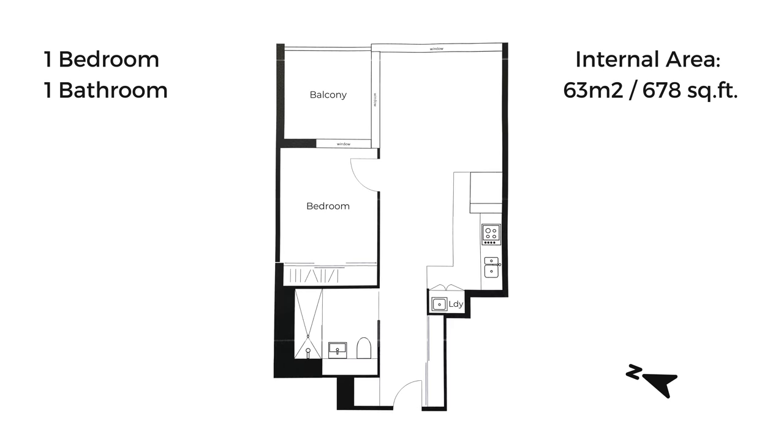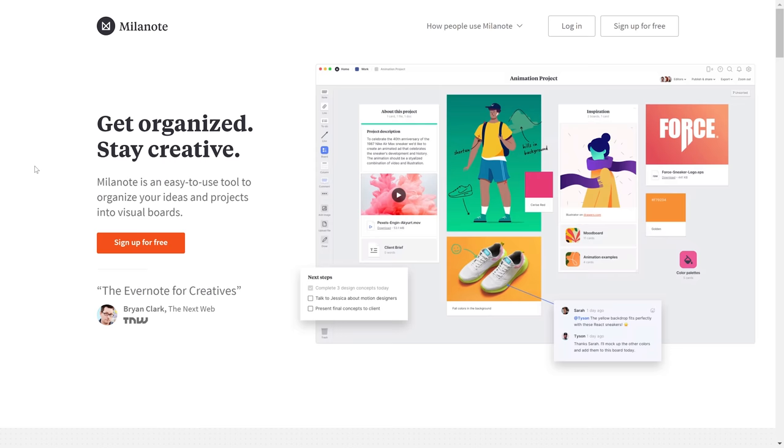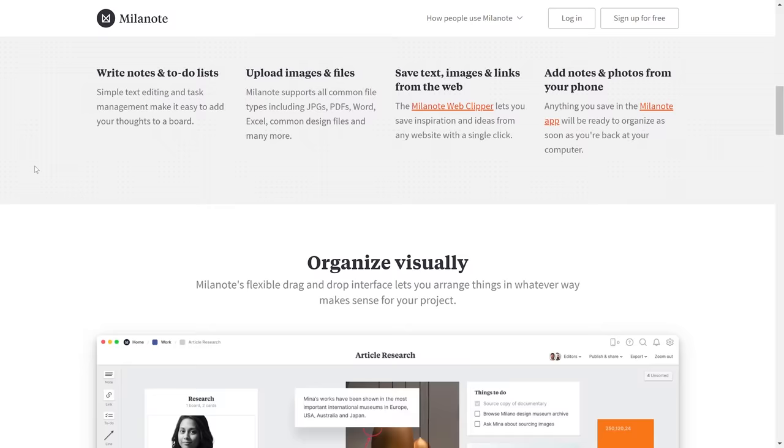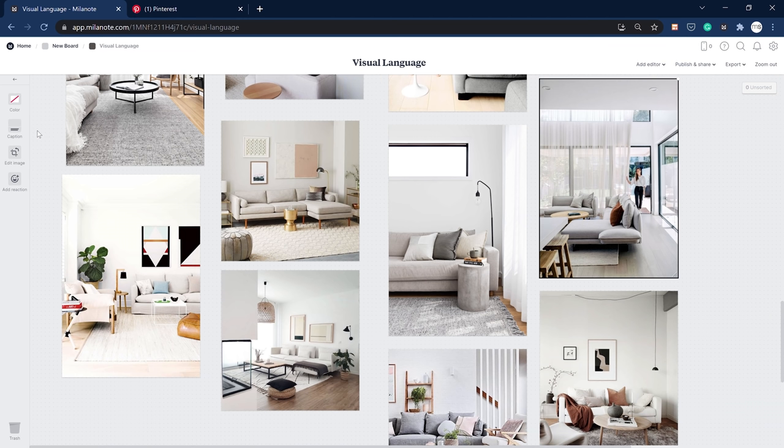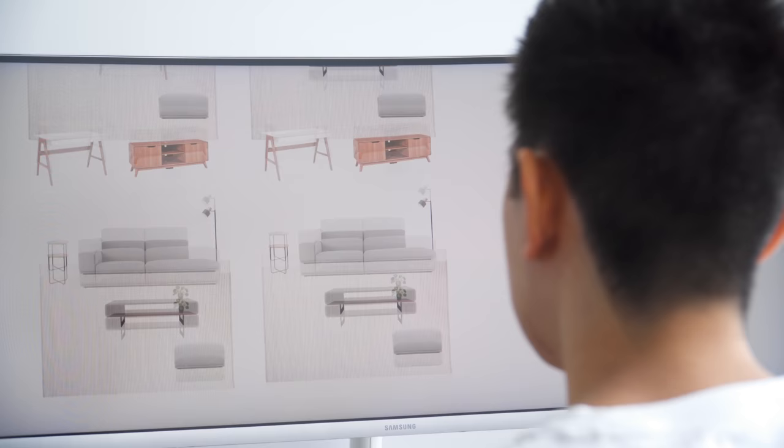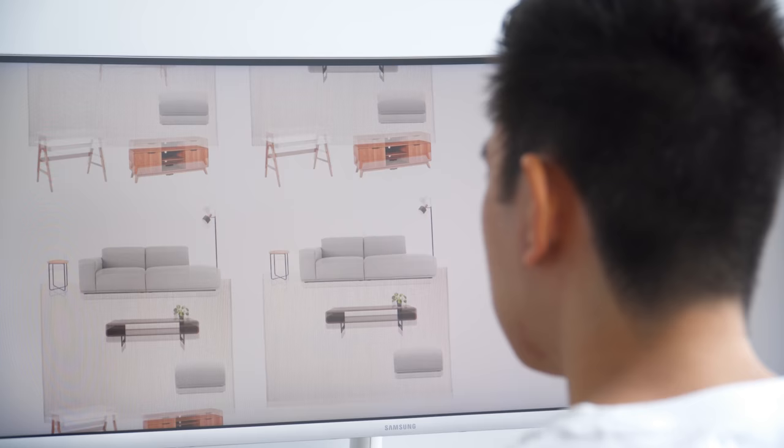Before I begin, I wanted to briefly thank today's sponsor, Milanote. I've been using Milanote for quite some time to organize and gather my thoughts in a visual way for my projects. From specifying products, all the way to creating a mood board, you'll see how I've used it through this project.